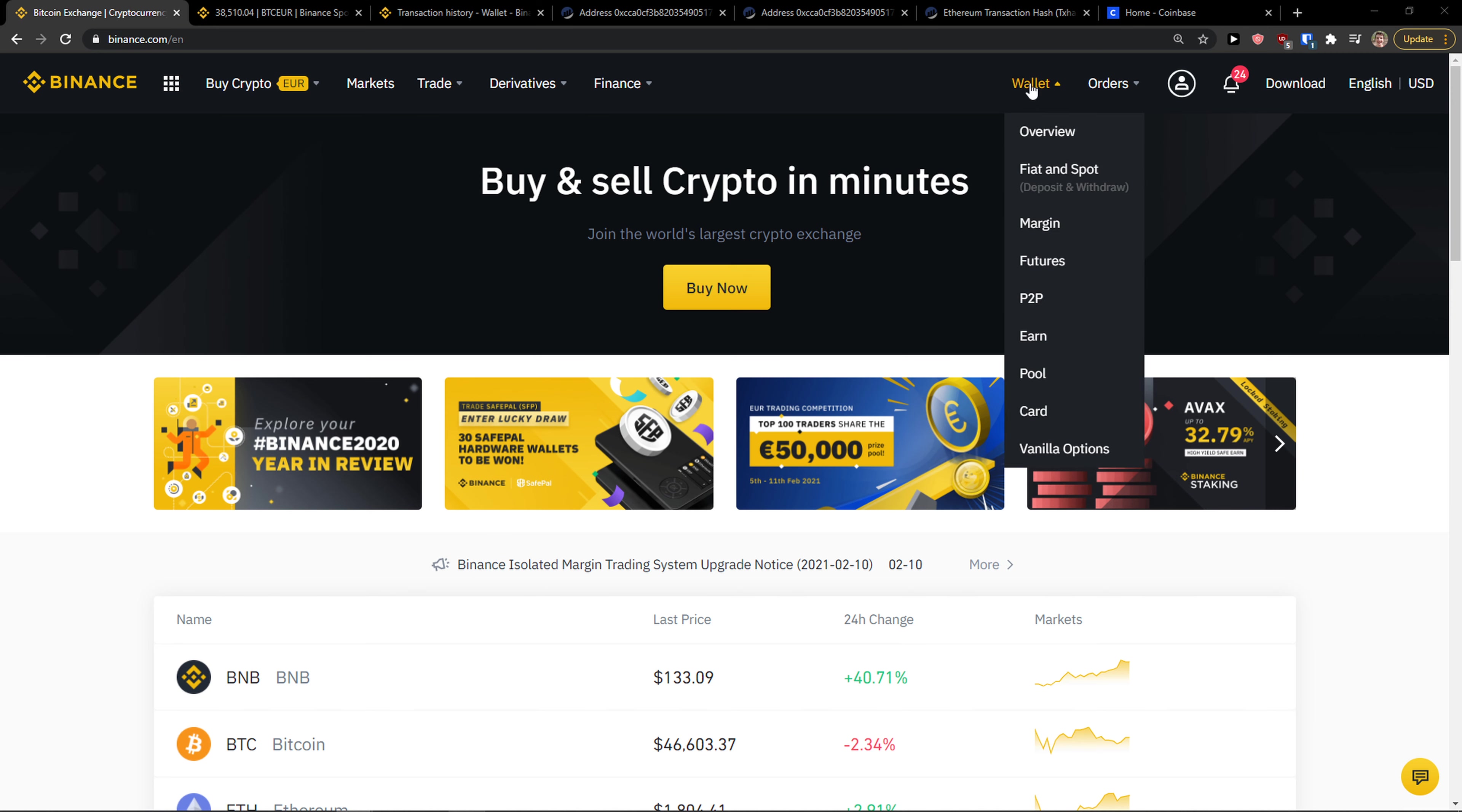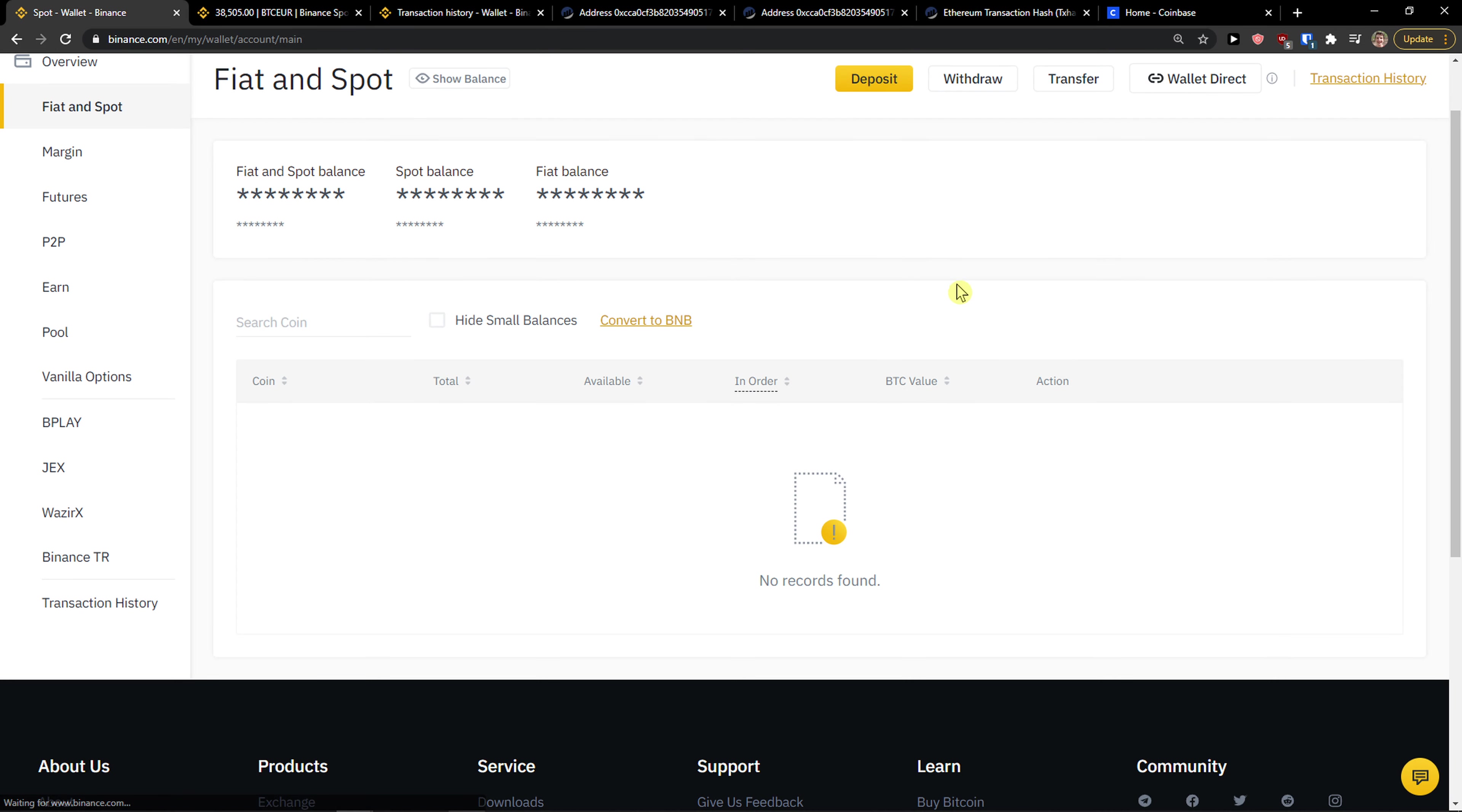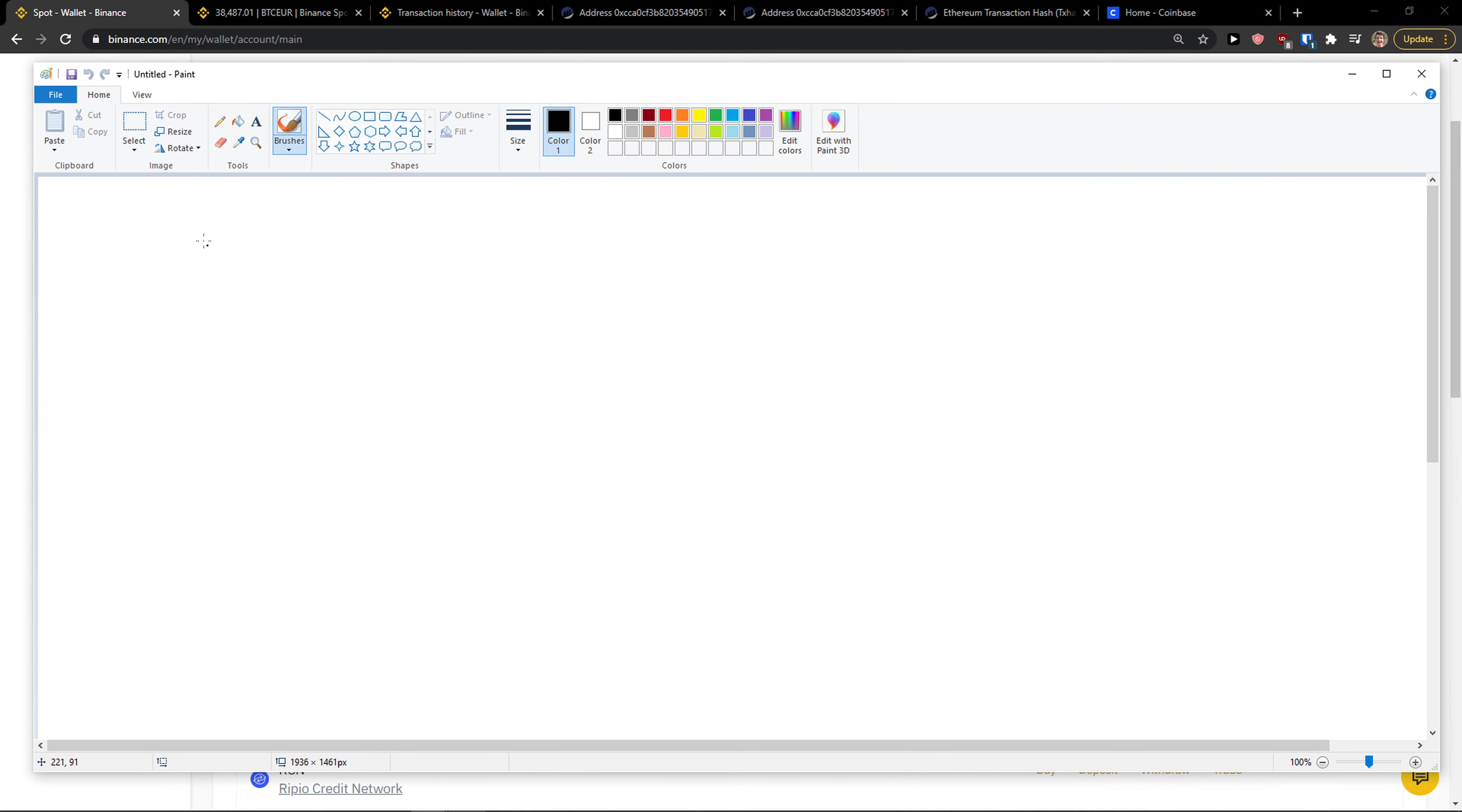So what you want to do is go to top right and overview wallet. What can sometimes happen? Let me explain the process. I'm going to use a paint for it.